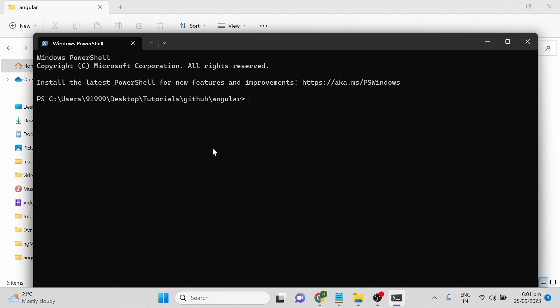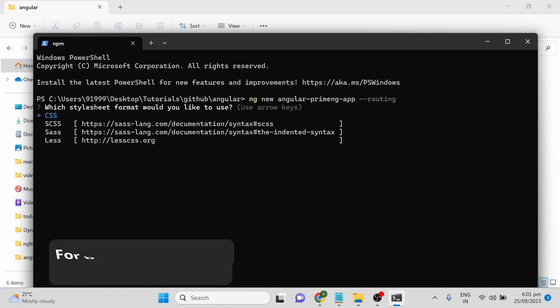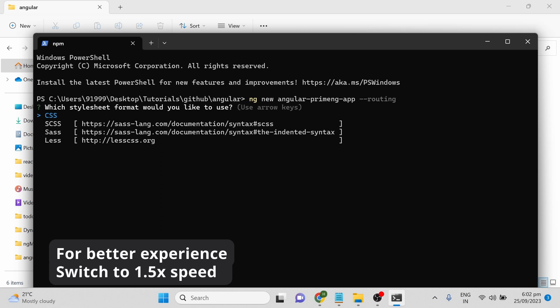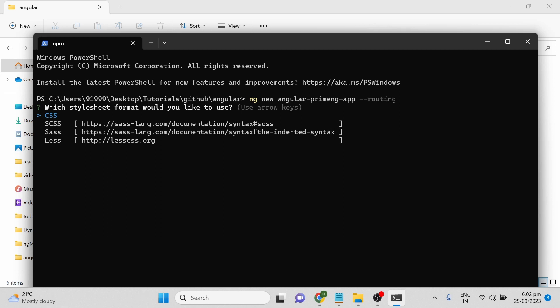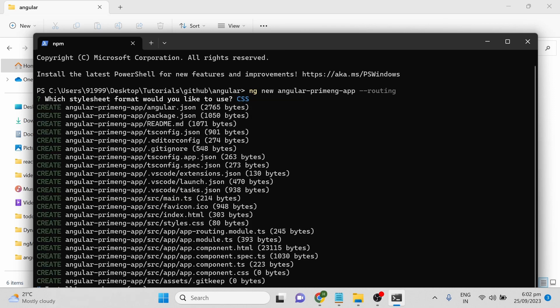Then you can type ng new followed by the project name. My project name is angular-primeng-app. I am also going to use routing, so I'm giving a flag called routing. It will ask some questions you can answer, then it will install some packages. I am going to use CSS here.